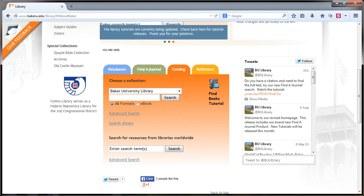If you just want to look for ebooks, try searching our largest ebook collection called ebrary.